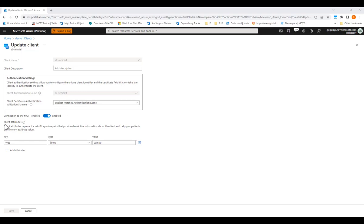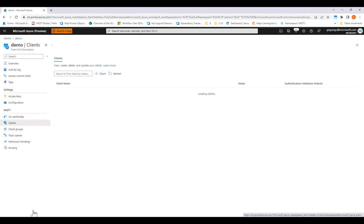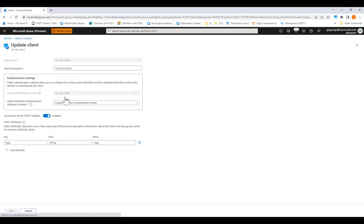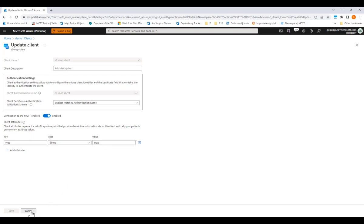Here, I also specified a client attribute for this client, just a key value pair here that describes all my vehicle clients, and will be used later for grouping. In the same way, I created the mapping clients and gave them here a different attribute with a different value that will be used to group all the mapping clients.